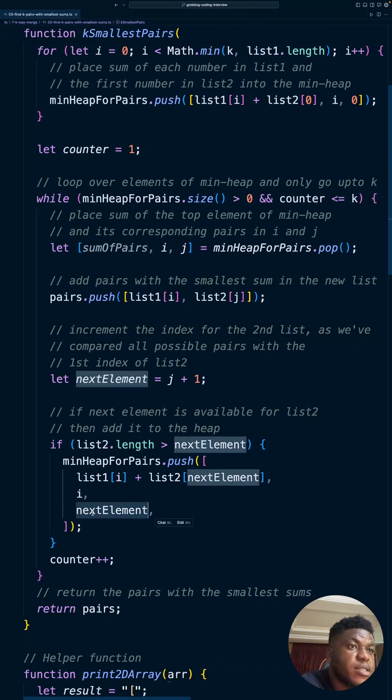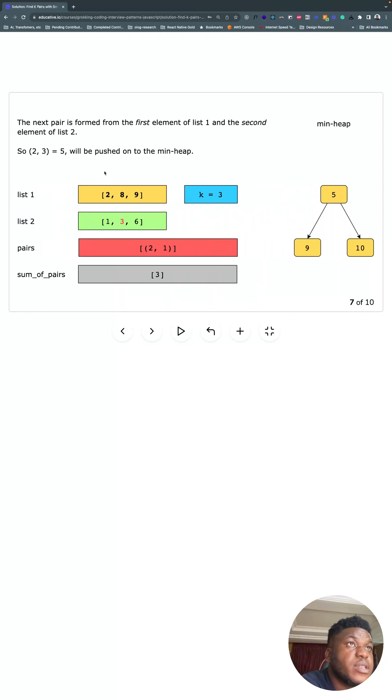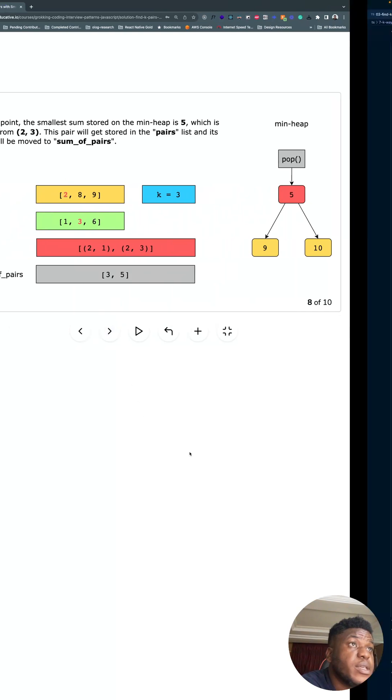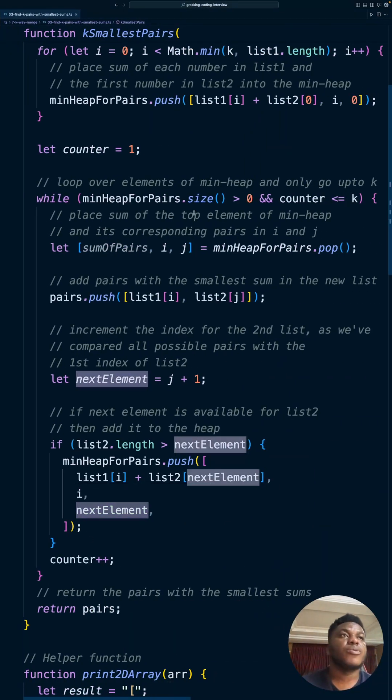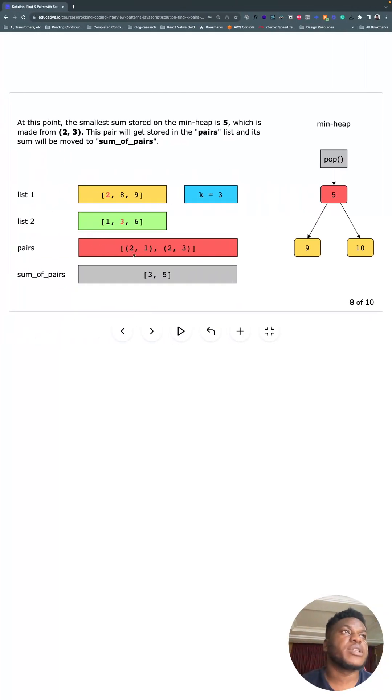And then this is the index of the second list. So the index of the first list is still zero, funny enough, but the index of the second list has been incremented to one. And we increment the counter.